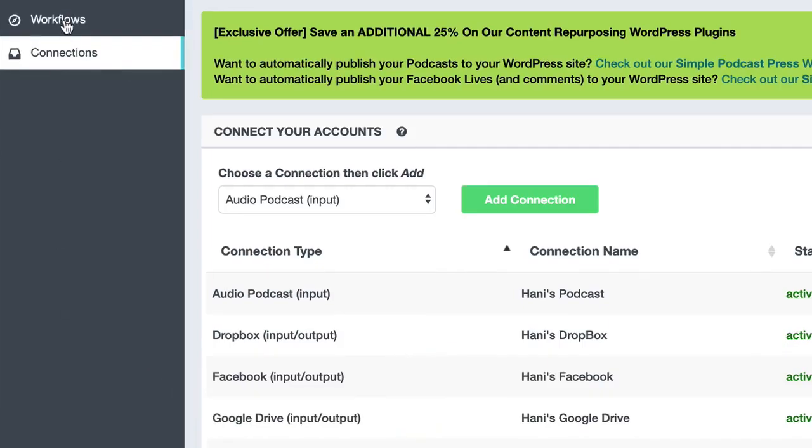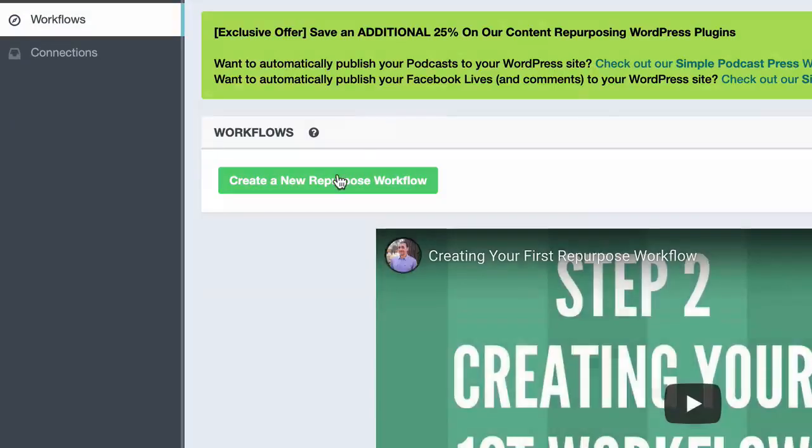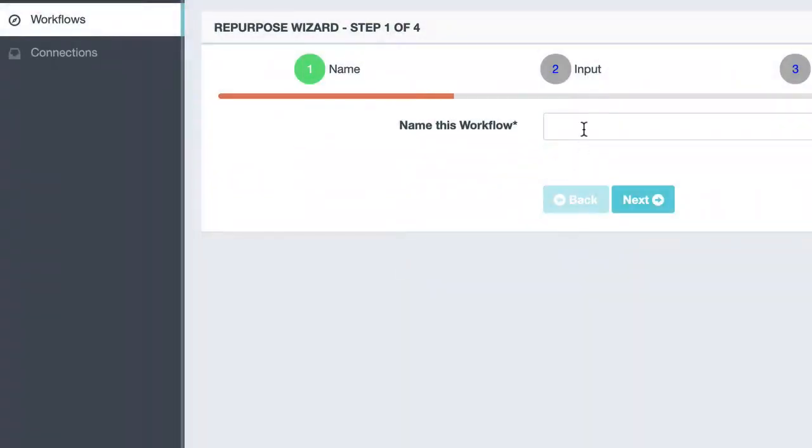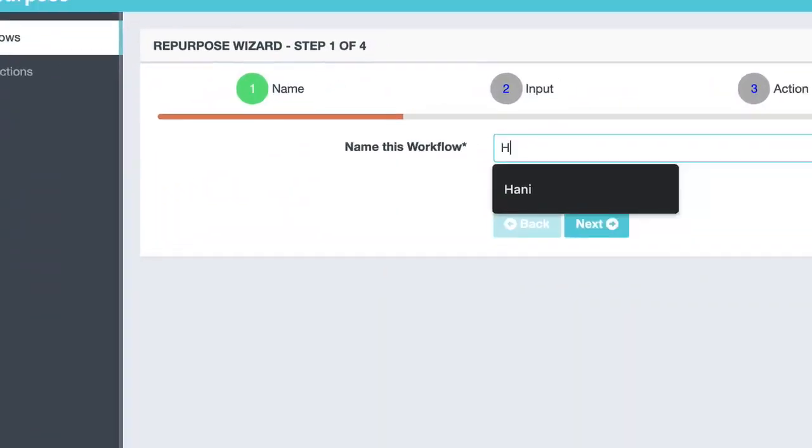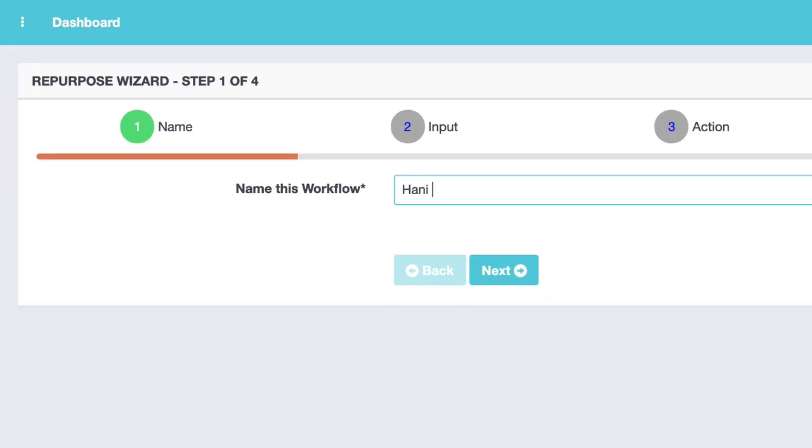Now we go to our workflow page and create our workflow. In this demo, I'm going to show you how to take a video from a Facebook page, send it to Dropbox in vertical format. I'm going to choose vertical assuming I'm going to send this video to IGTV later on.